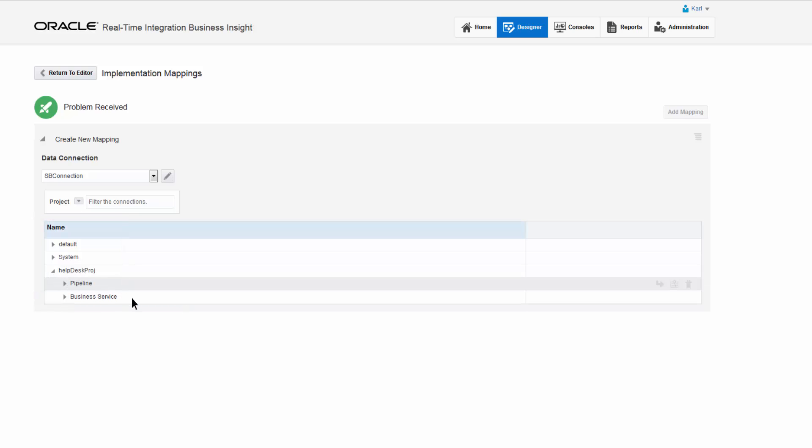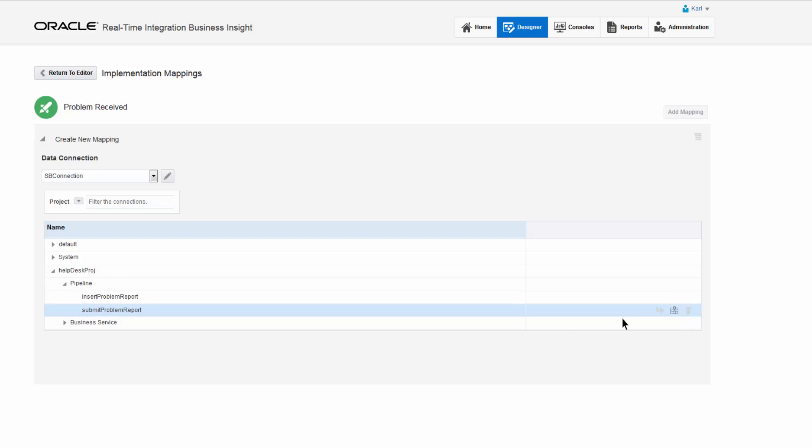After selecting the correct pipeline, an icon to map the milestone of this pipeline is displayed. Carl selects the operation for the pipeline from the dialog.